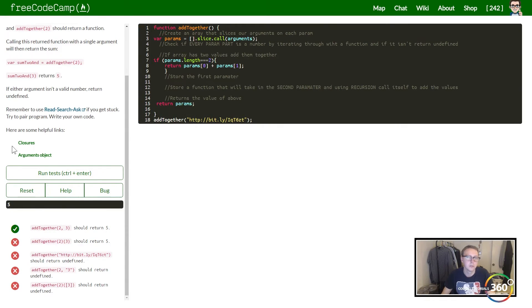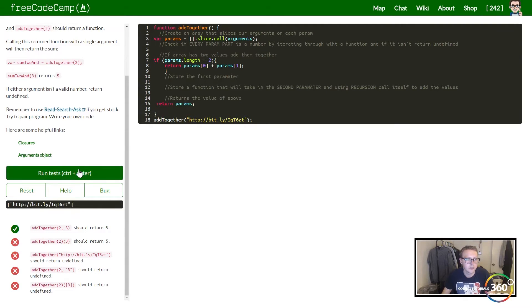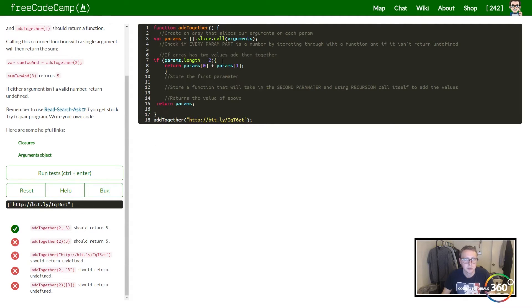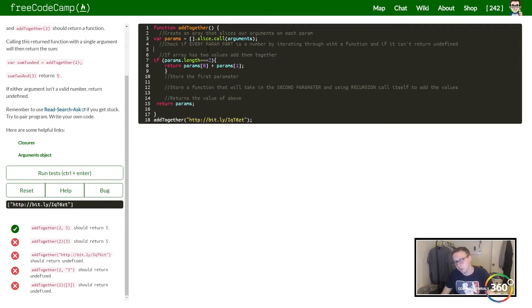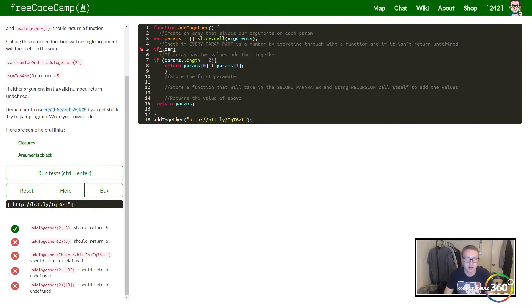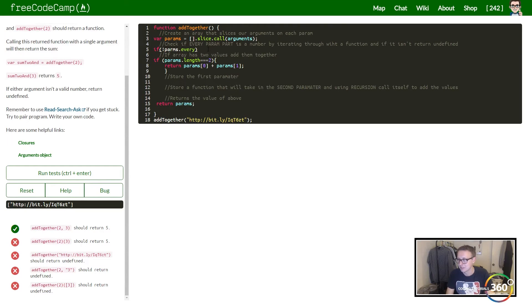So right now it's returning this because who knows why, but that's what it's doing. Instead, what we want to do is we want to do a statement that's going to check our params for every value.